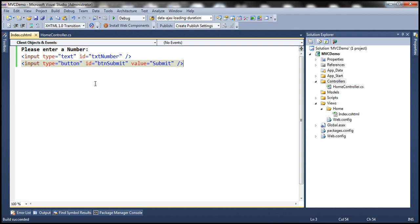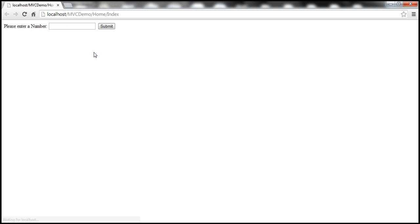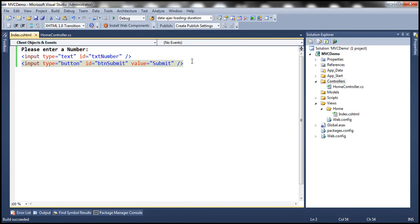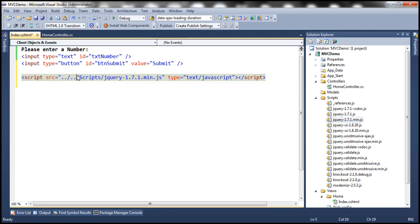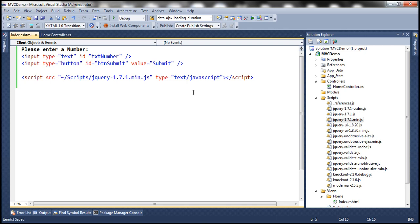Let's run this. At this point, we should have an interface to enter a number. Once the user clicks the submit button, we need to check whether the entered number is even or odd, and we're going to do that using jQuery. So we need to reference the jQuery file on this view. Within the scripts folder, I have the jQuery file — let me drag and drop that, and fix the source attribute to use tilde in the path.